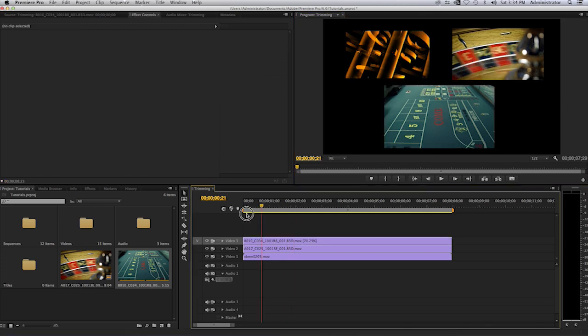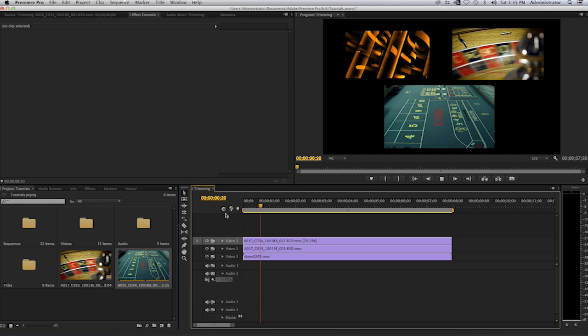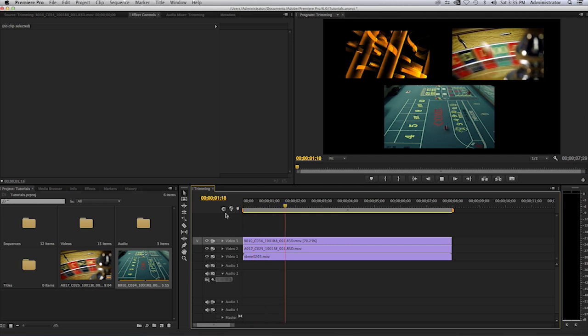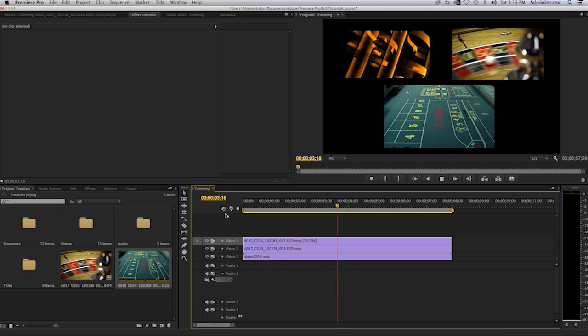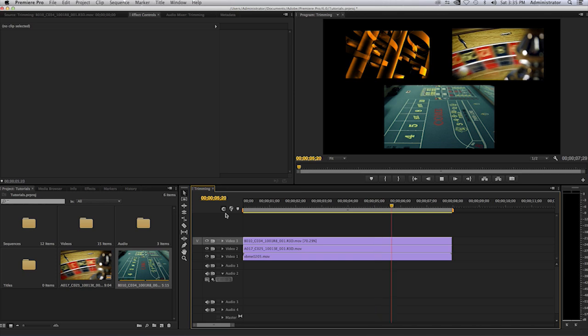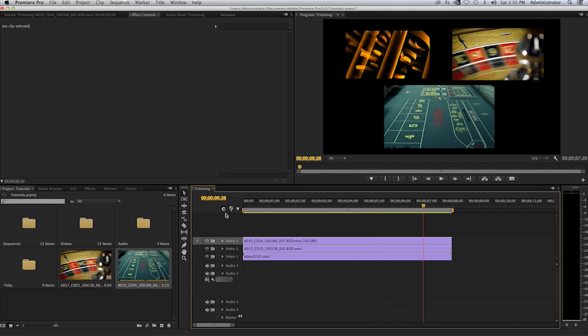And now if I were to play this I will have three video clips playing at the exact same time in Adobe Premiere Pro. And that's how you create a picture in picture or video wall effect in Adobe Premiere CS6 or CC. Thank you for watching.